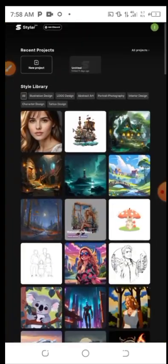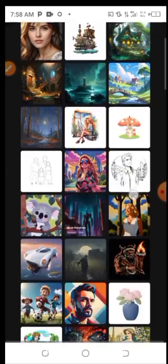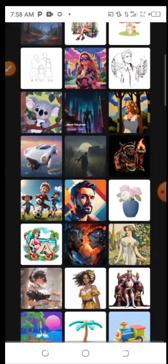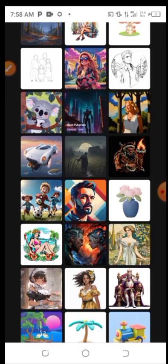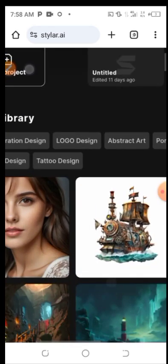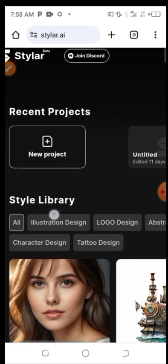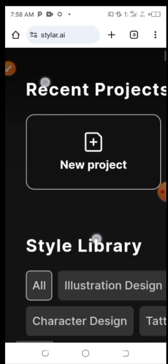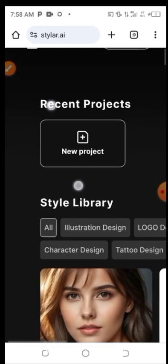You can see that a lot of AI images have been generated by people on this platform. What we are going to do today is click on 'New Project'. Go ahead and click on New Project.